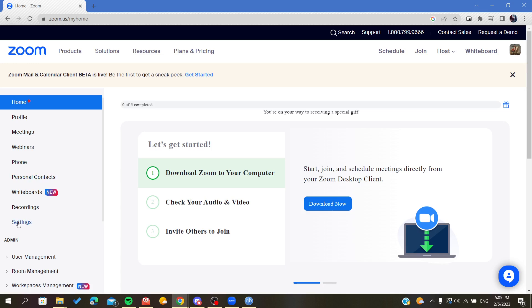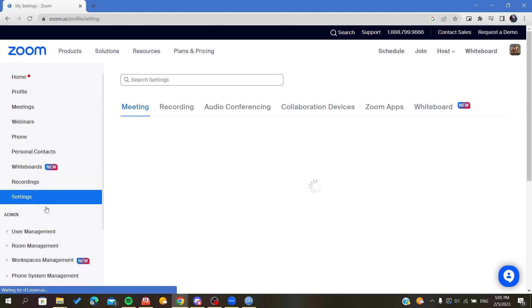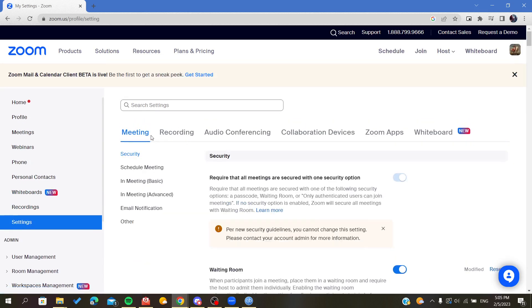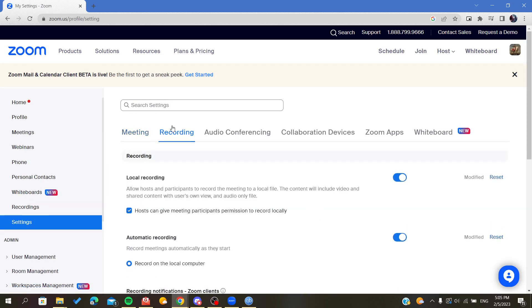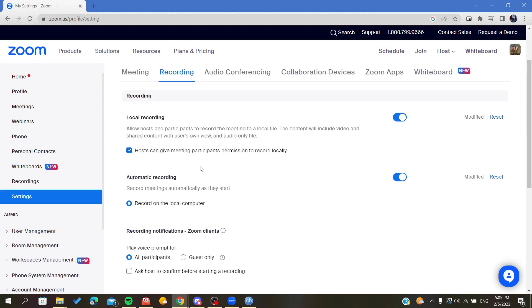Here you will find something concerning the recordings, so we click on the recordings. And here we will find something called cloud recording.